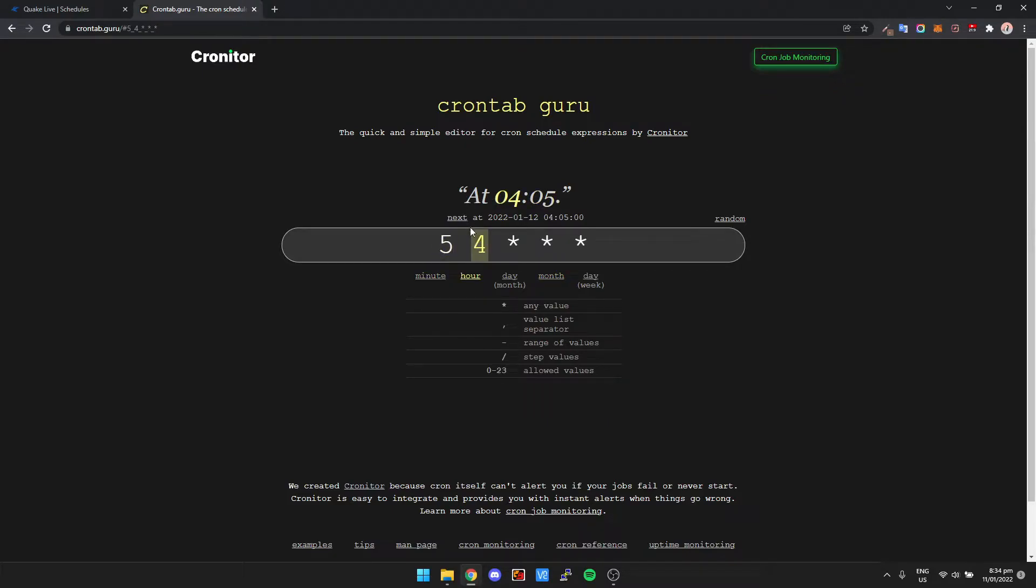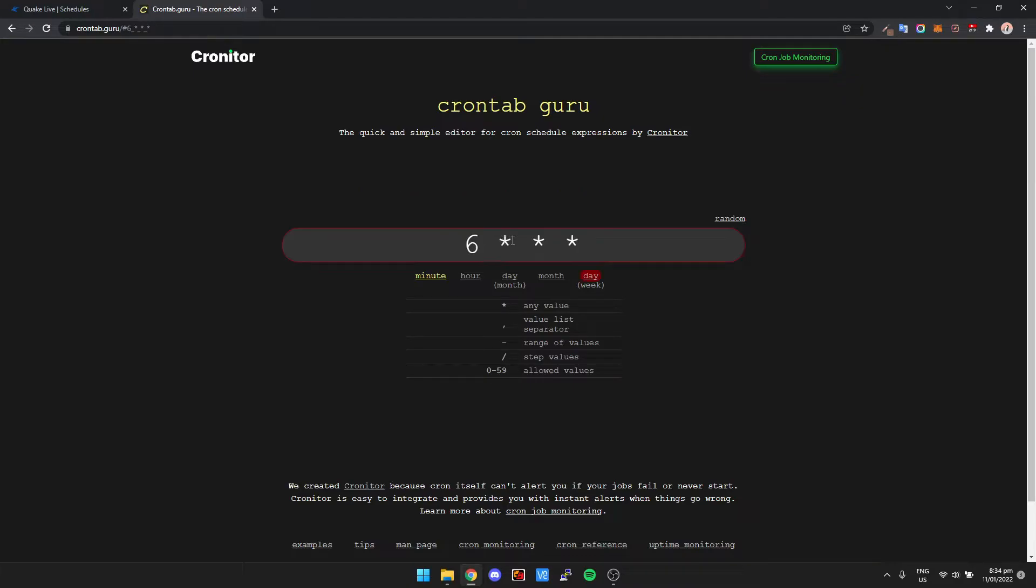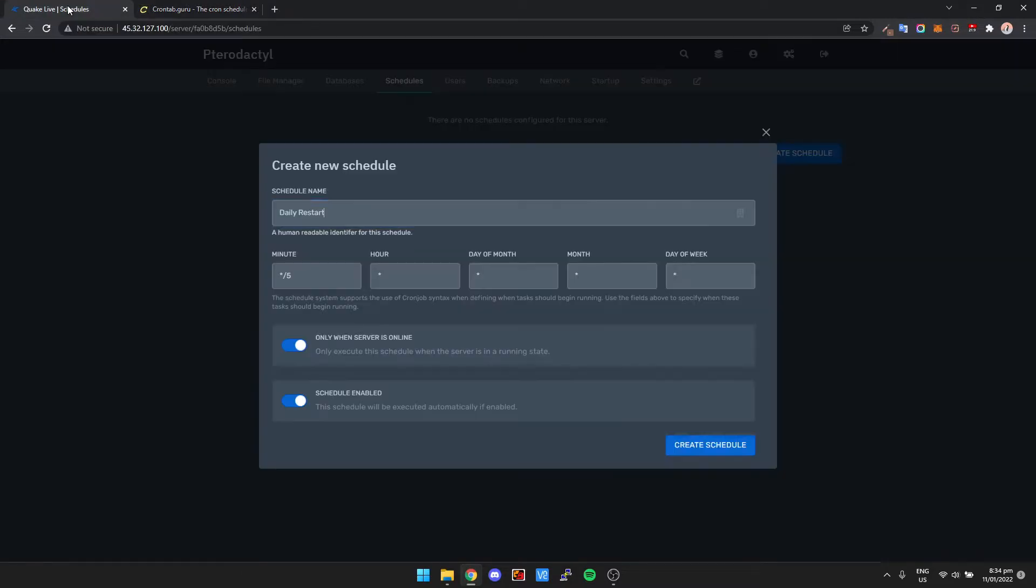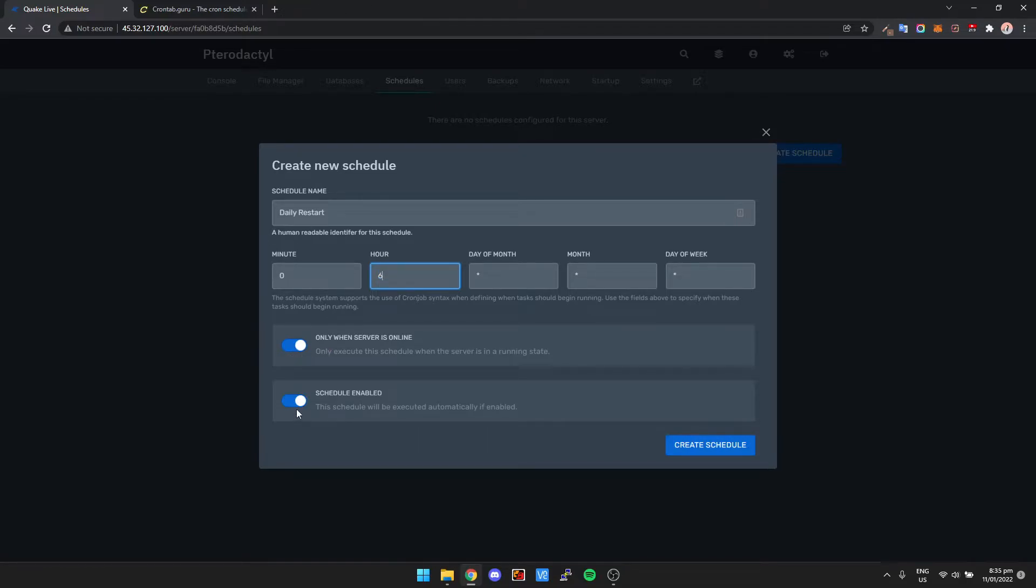You can change the hour to six, minute to zero. A lot of people put star in, which basically means the server is going to restart every single minute, but you'll just set that to zero. Six, star, star, star, which is six o'clock in the morning every single day. So once we go back over to Pterodactyl, we're going to change this to zero, change hour to six, and then only when server is online. And yes, we want the schedule to be enabled.